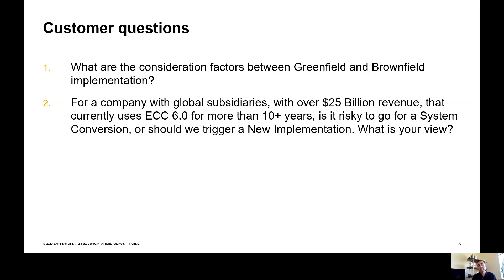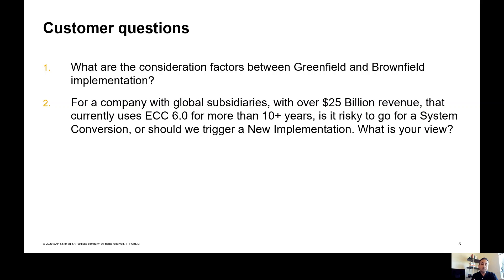The underlying question here is how do you select between a system conversion or a new implementation — what makes sense for you? I know it's not an easy task, especially because a lot of our customers have been running their systems for over 10 or 15 years with so much data, configurations, and custom code specific to their business. Let me pull a few slides here that'll help you answer this question.